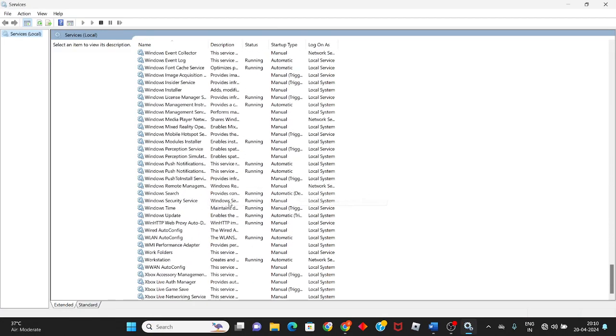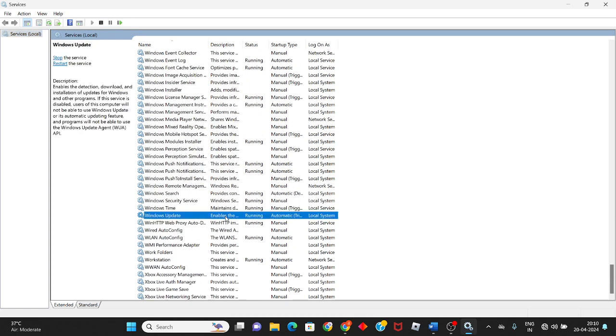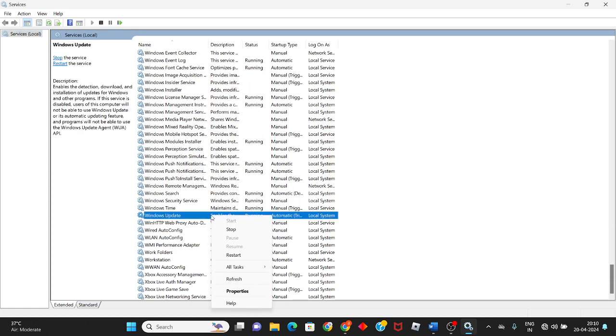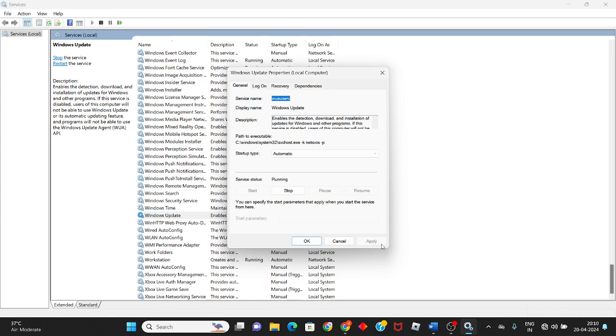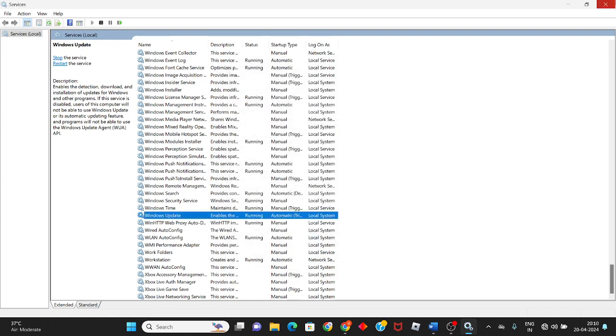Scroll down to see Windows Update, then right-click and go to Properties. Change the startup type to Automatic. If the service is stopped, click Start, then click Apply and OK.